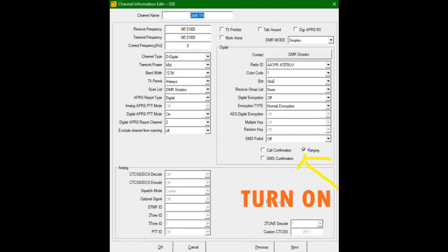Channel type, digital. Transmit power, in this case, being Simplex, I'm going to use mid, and I can always adjust it with my PF1 key. That's how I have my radio programmed. Bandwidth, 12.5. Transmit permit, always. Scanlist, my DMR Simplex, that's the zone in the scanlist I added it to.